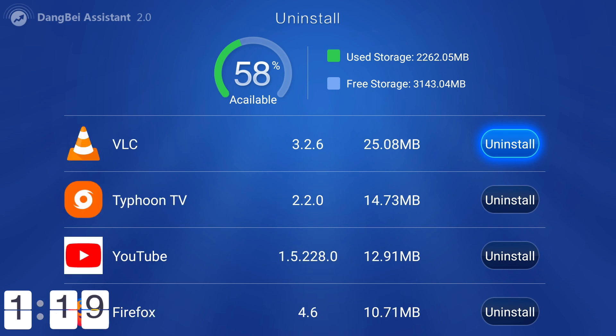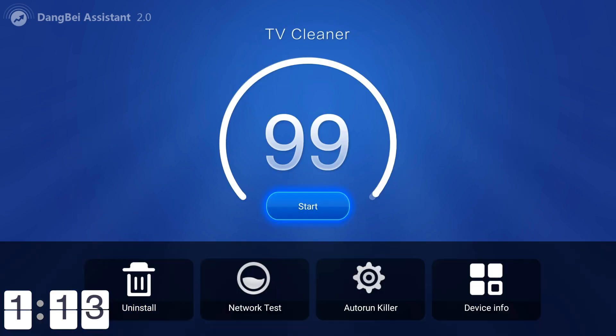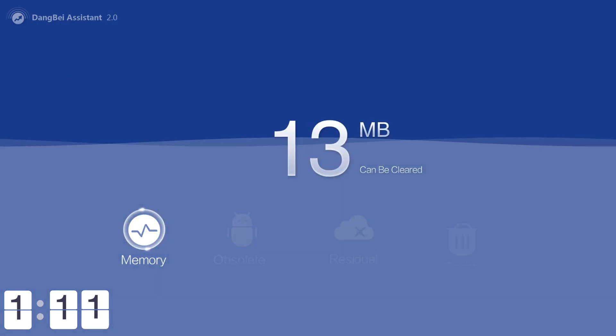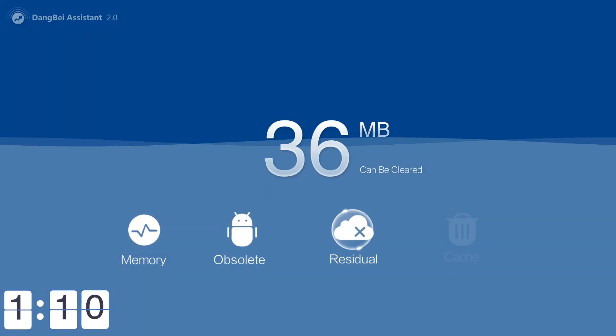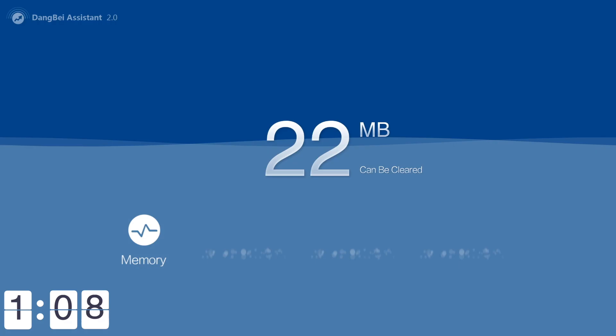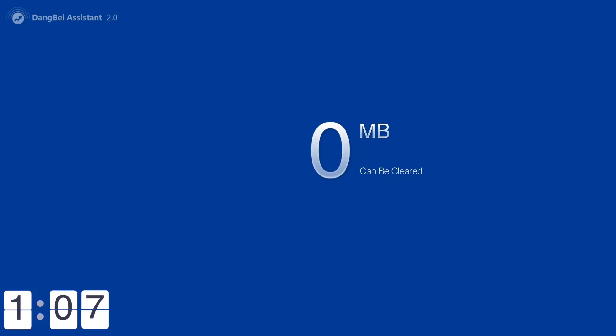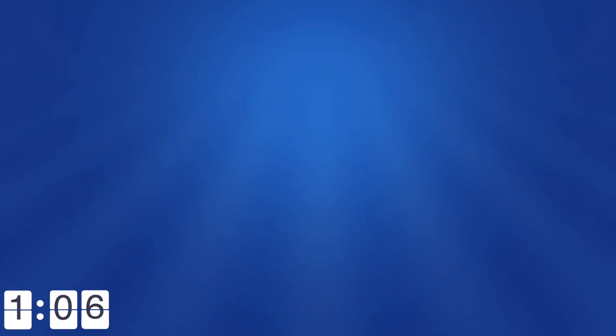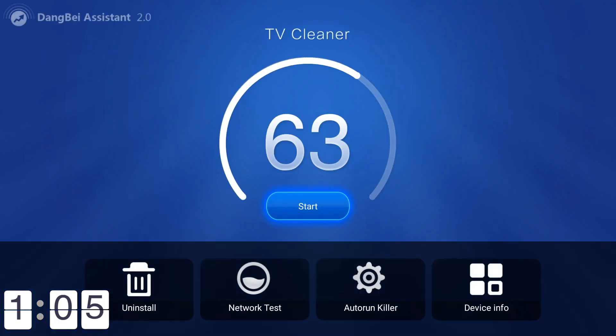I don't know whether they've spelled available wrong up there, but available does not have a C in it. So 58% storage available. Let's do one more little clean. There we go. Junk files, residual files, and clearing the cache. Done.